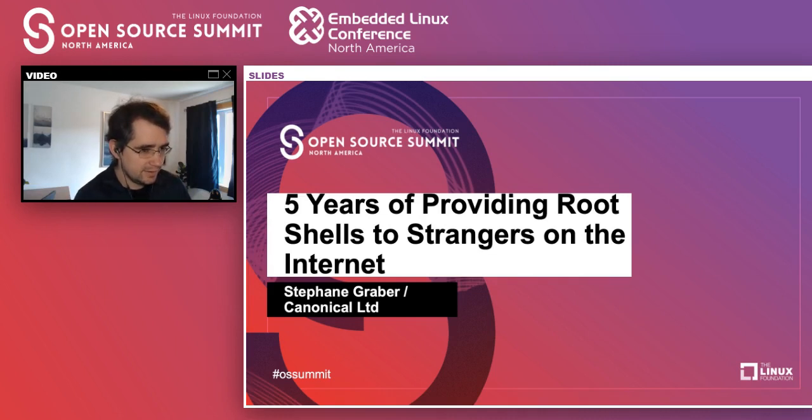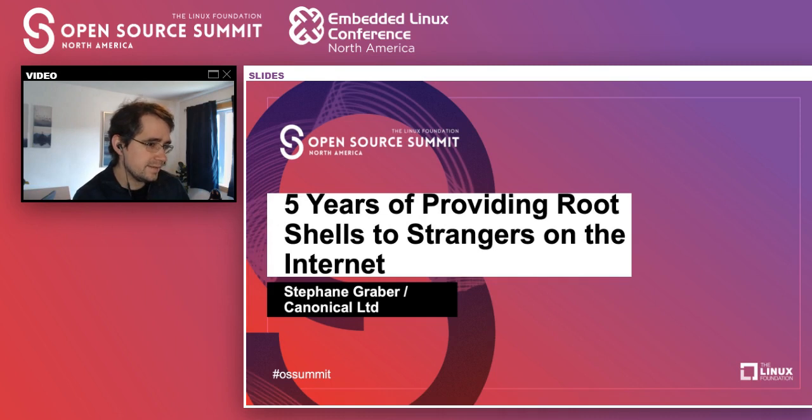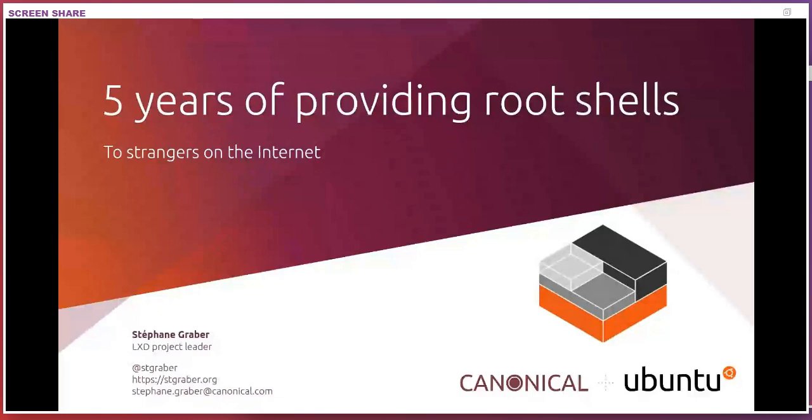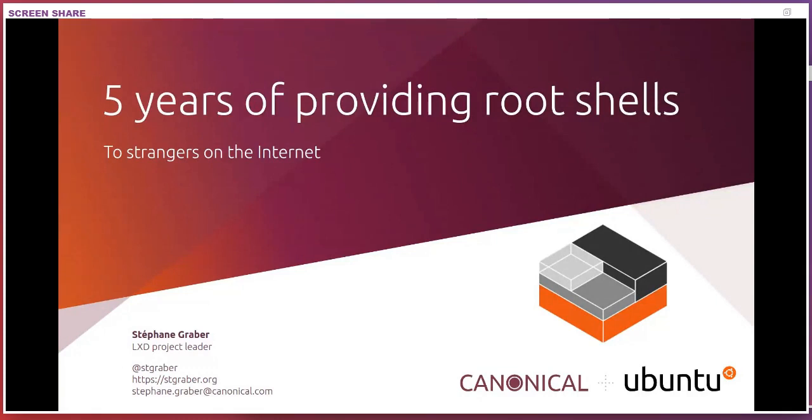Hello everyone. I'm Stefan Graber. I work at Canonical on the LXD team. I'm the project leader for LXD, LXDE, and LXCFS. Today we're going to be talking about five years of providing root shells to random strangers on the internet.